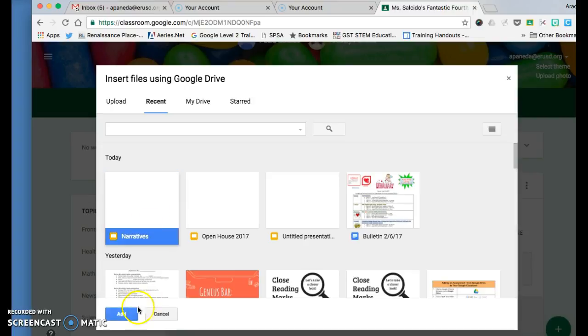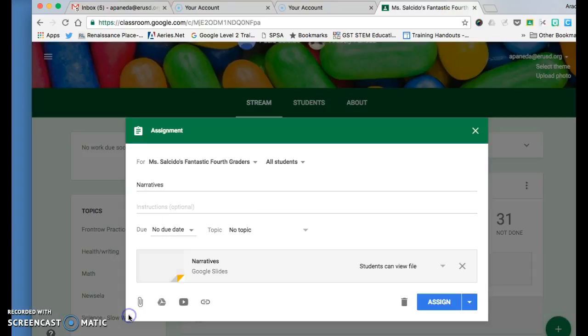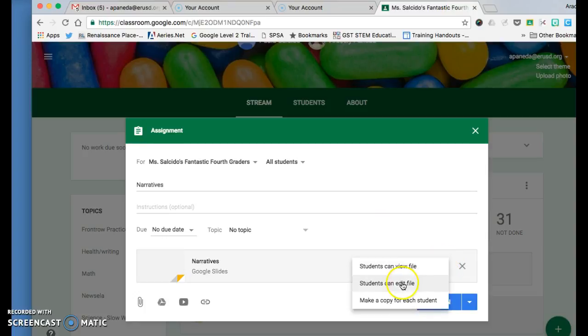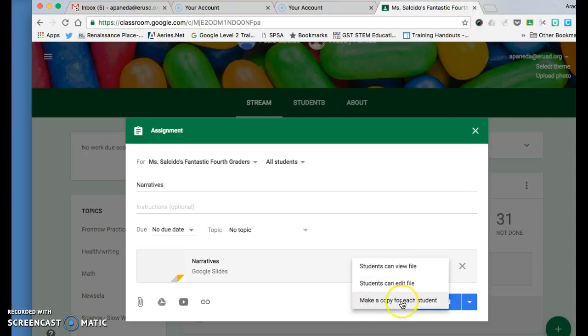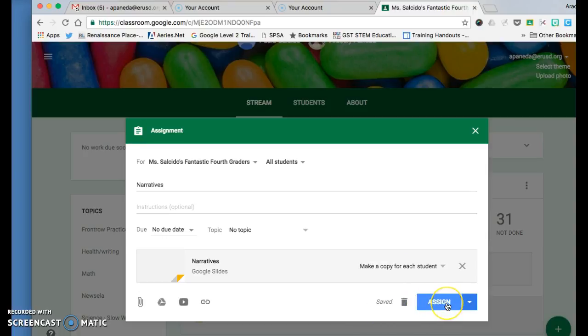Change the option to 'Students make a copy for each student' if you want each student to have their own presentation. If you just want one presentation that they can edit, this is the option. This one is a view-only file—they can't make any changes. Today we're going to make a copy for each student, then click Assign.